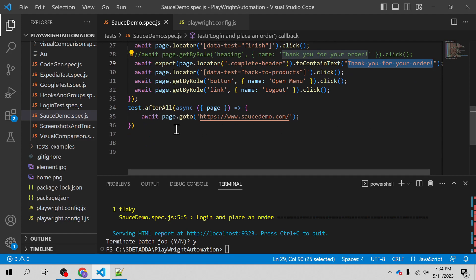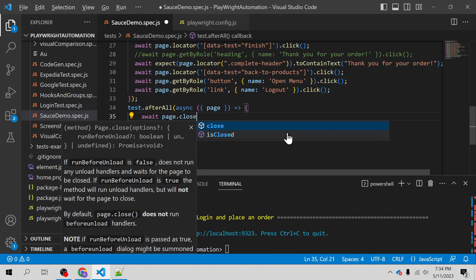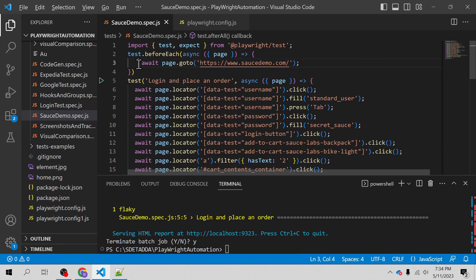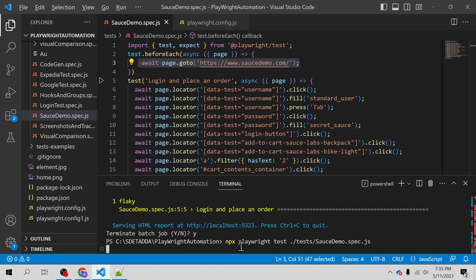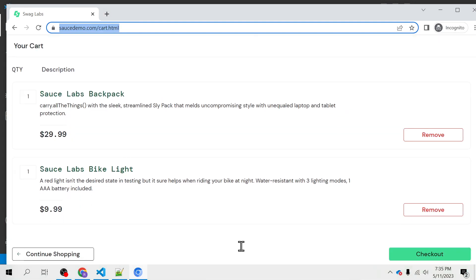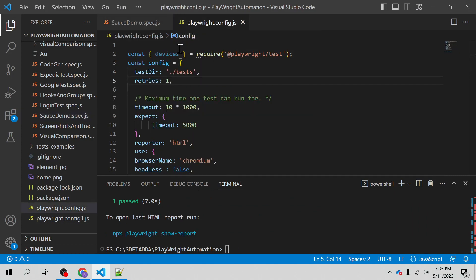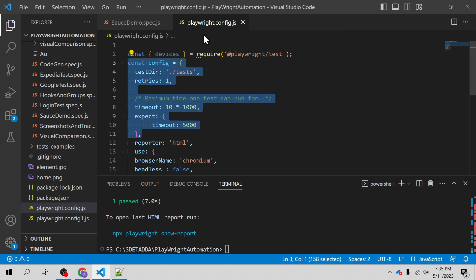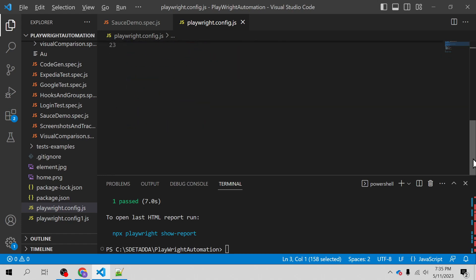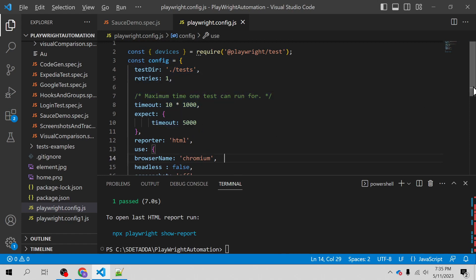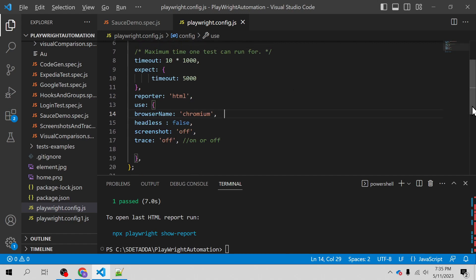We have a couple of hooks here. It will be closing the page after successful execution of the test, and before every test it is going to launch the URL. So let us see how this test is actually behaving — whether it is going to pass or fail. It has passed. I have set the retries inside the config file, inside the playwright.config.js file, which is used while you execute your test.